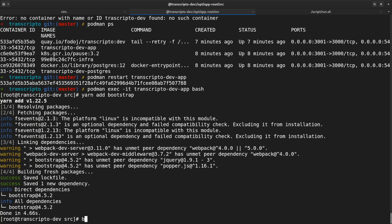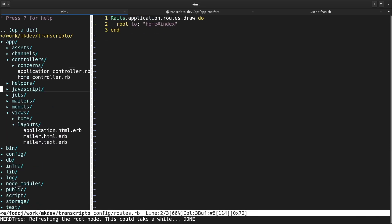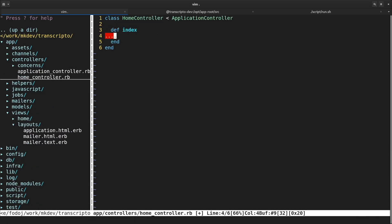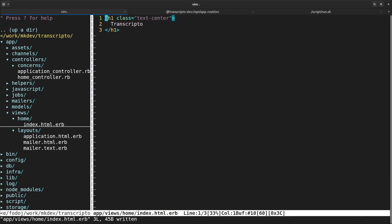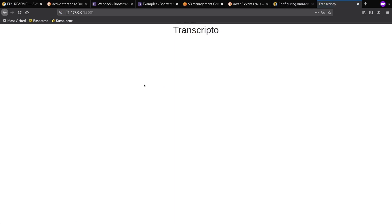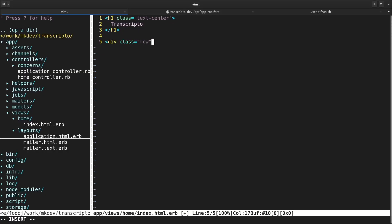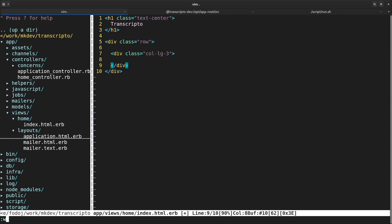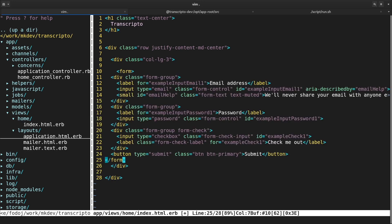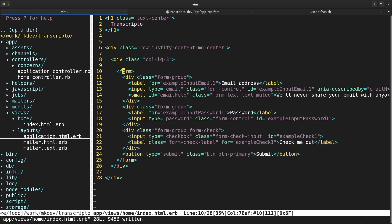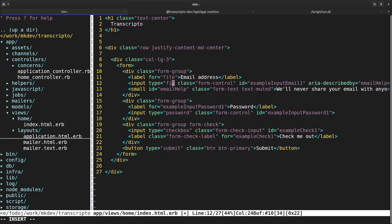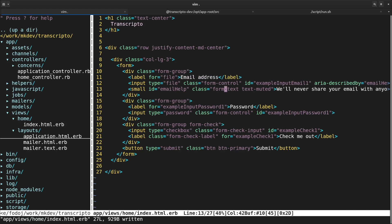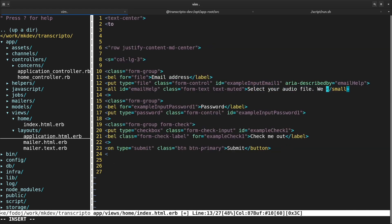First thing I've added is a new Rails controller to render the homepage of the application. Each method in the controller is handling a request to your application. I need to map the root path of the app to the index method of the newly created controller. I also need to create a template known as view in Rails that will be rendered when index method is invoked. Then I've created a simple form to upload new transcriptions. I'm using a lot of CSS classes from the Twitter Bootstrap. This way, I don't need to write much CSS myself, but I will still get a nicely looking form.